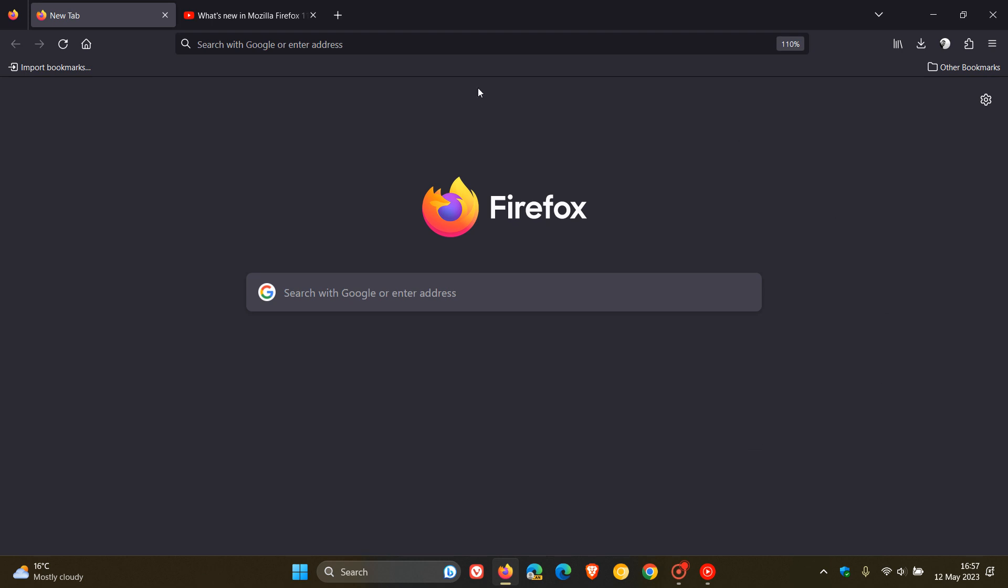Hi, Brain Tech here, where Tech is made simple. Mozilla has just started rolling out a bug fix update for Firefox version 113.